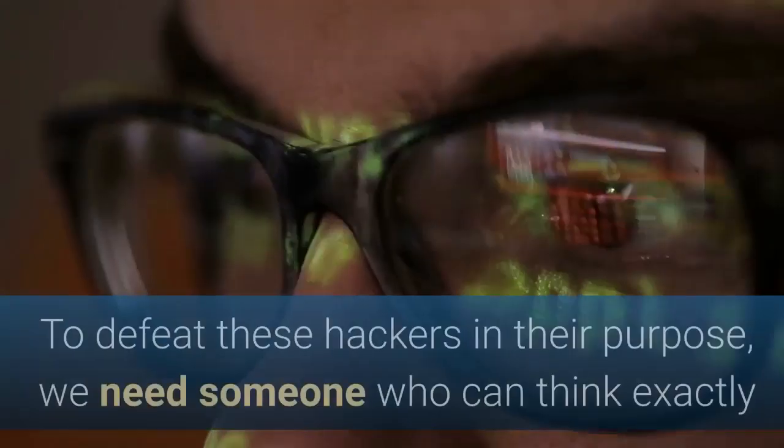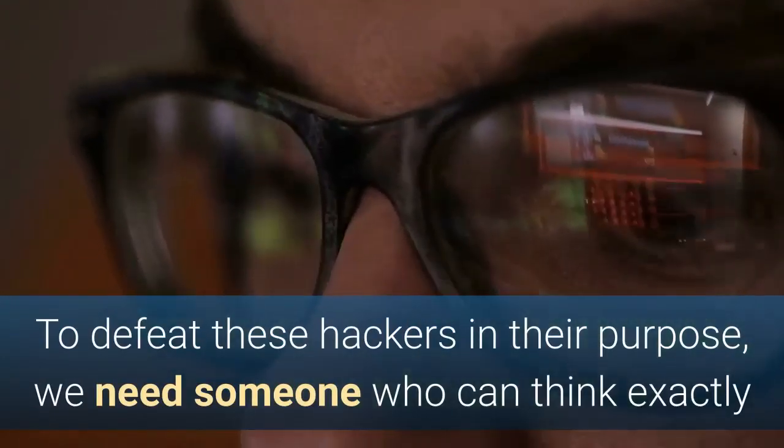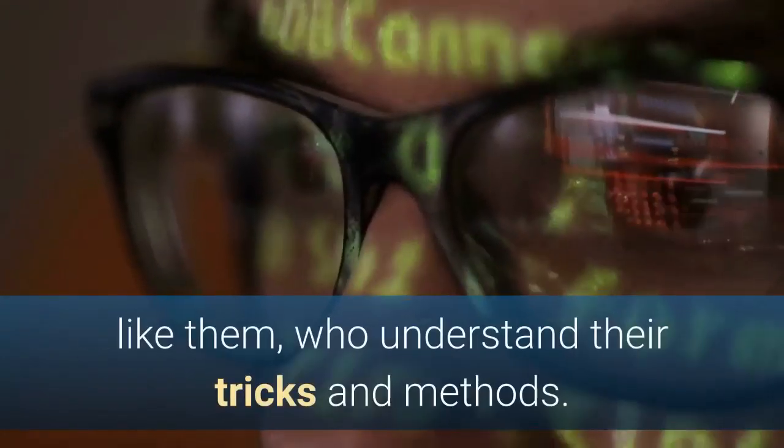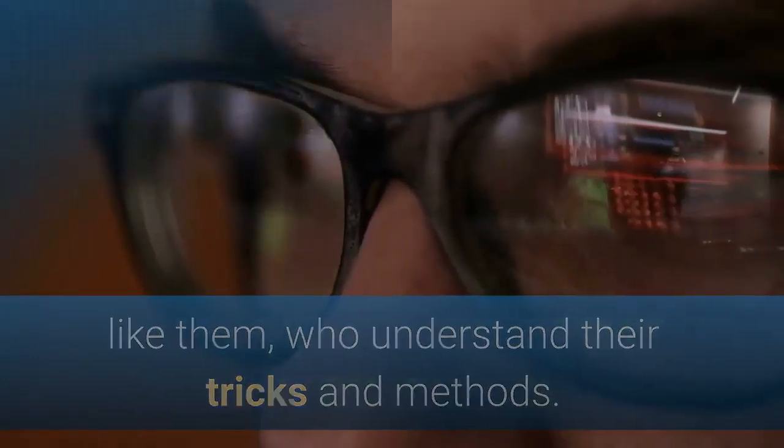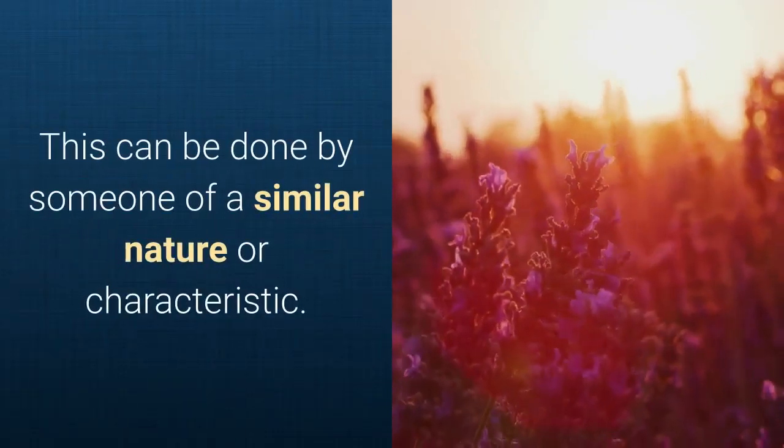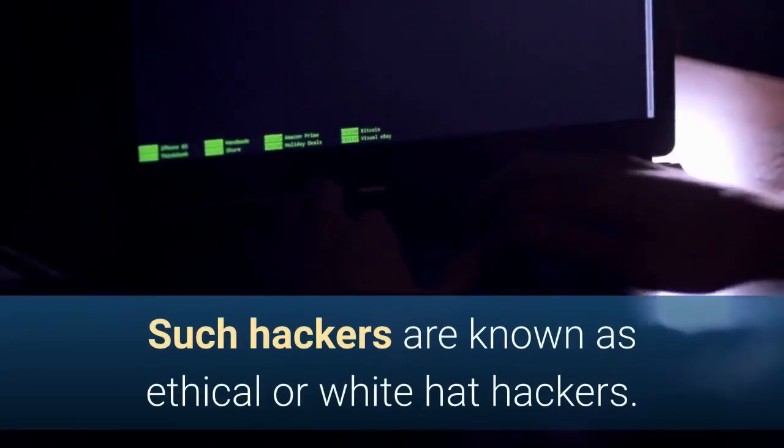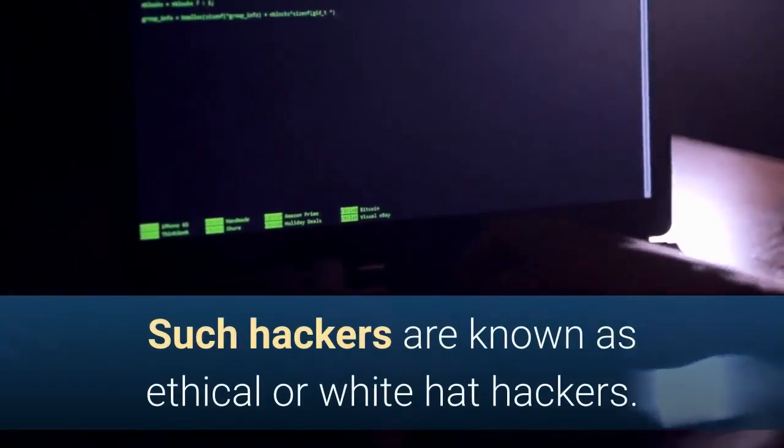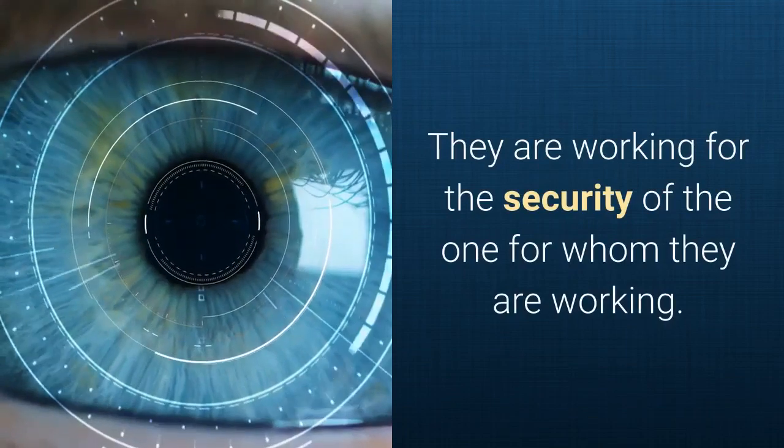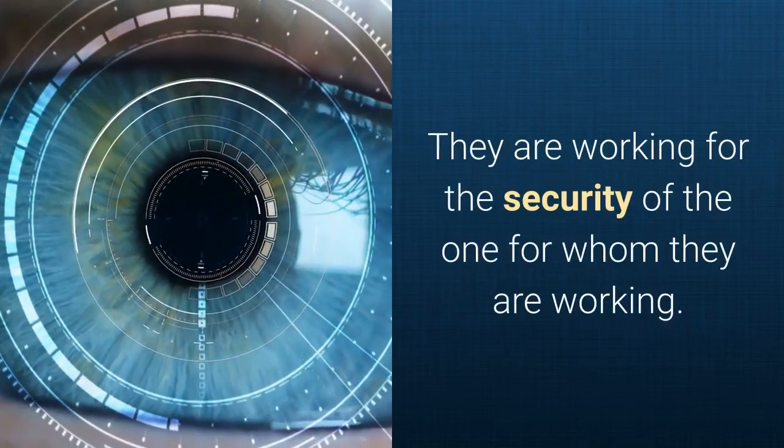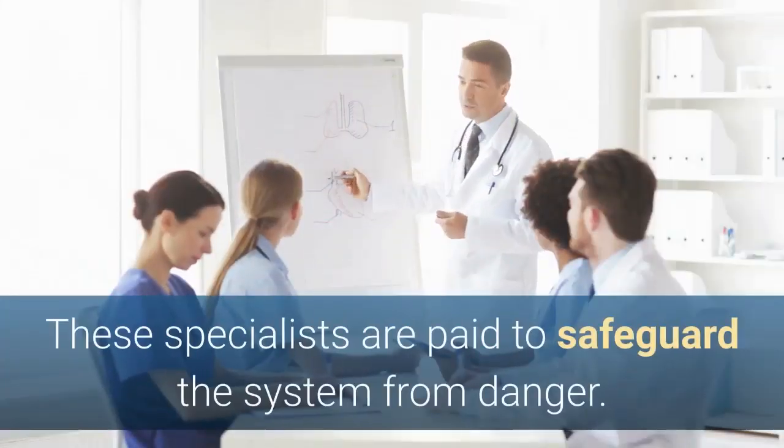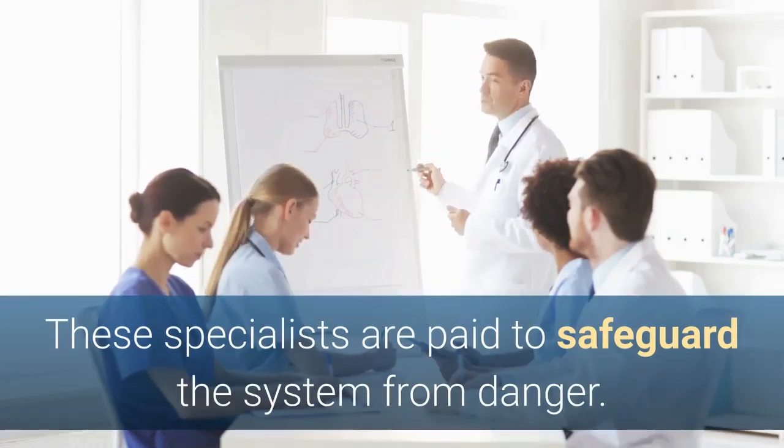To defeat these hackers in their purpose, we need someone who can think exactly like them, who understand their tricks and methods. This can be done by someone of a similar nature or characteristic. Such hackers are known as ethical or white hat hackers. They are working for the security of the one for whom they are working. These specialists are paid to safeguard the system from danger.